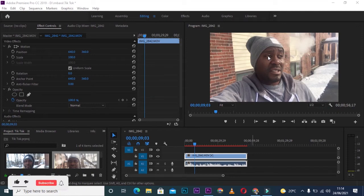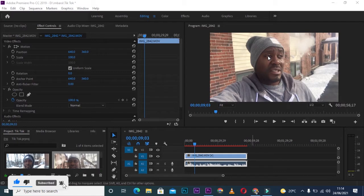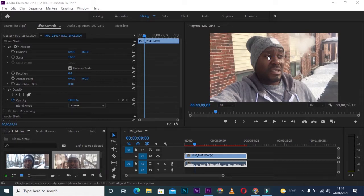Once again, this is Daniel from D5S Entertainment. I have another video for you today from one of my followers who sent an email wanting to know how to edit TikTok videos in Premiere Pro.